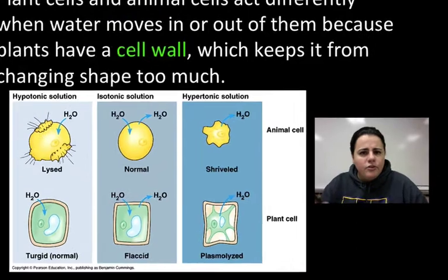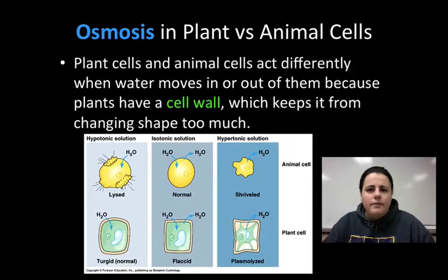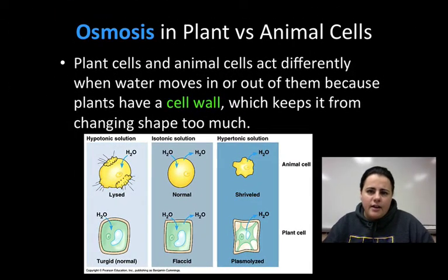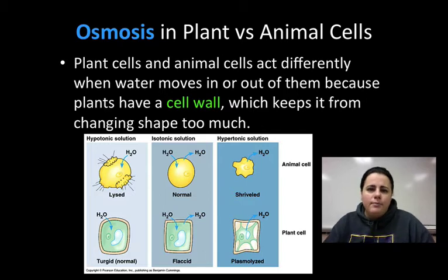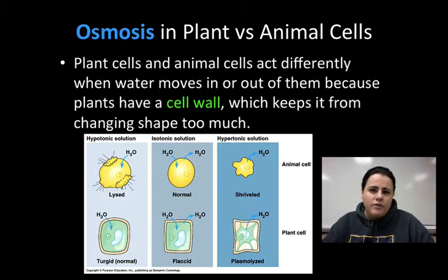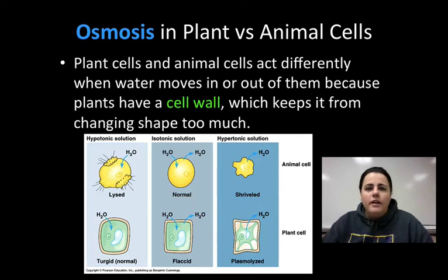Osmosis works a little bit differently in plants and animal cells. It's going to have a different effect on what happens to them, mainly because of certain cell structures that animals don't have, such as the cell wall and the central vacuole.